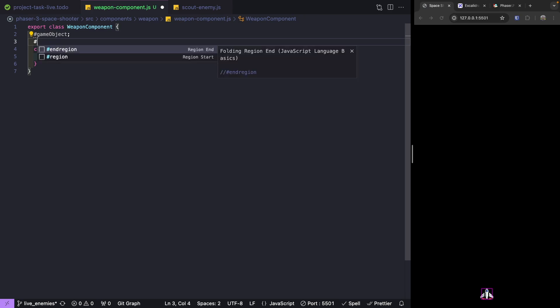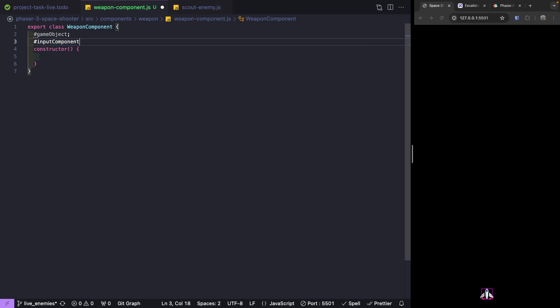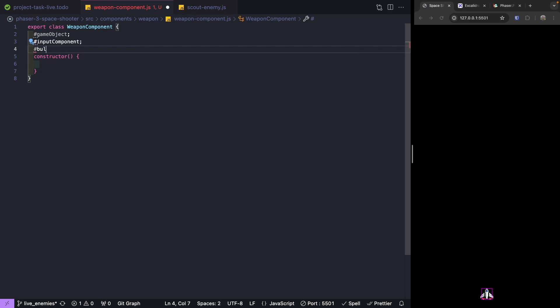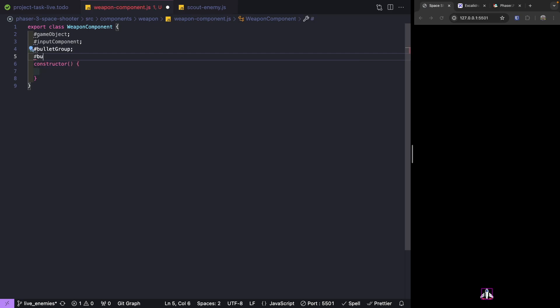Besides that we're also going to need our input component. In order to know if we're supposed to fire our bullets or not, we'll need to check our input component to see if that shoot button is being held down. We'll also need to keep track of our Phaser group — we're going to call this bullet group. And to keep track of firing configuration we'll add another property called bullet config.